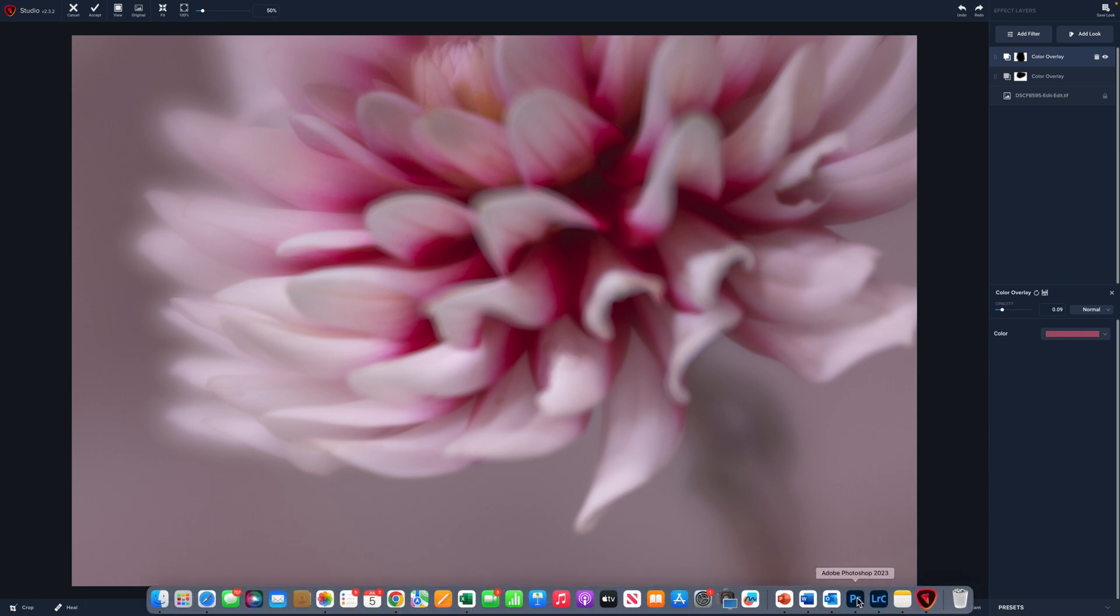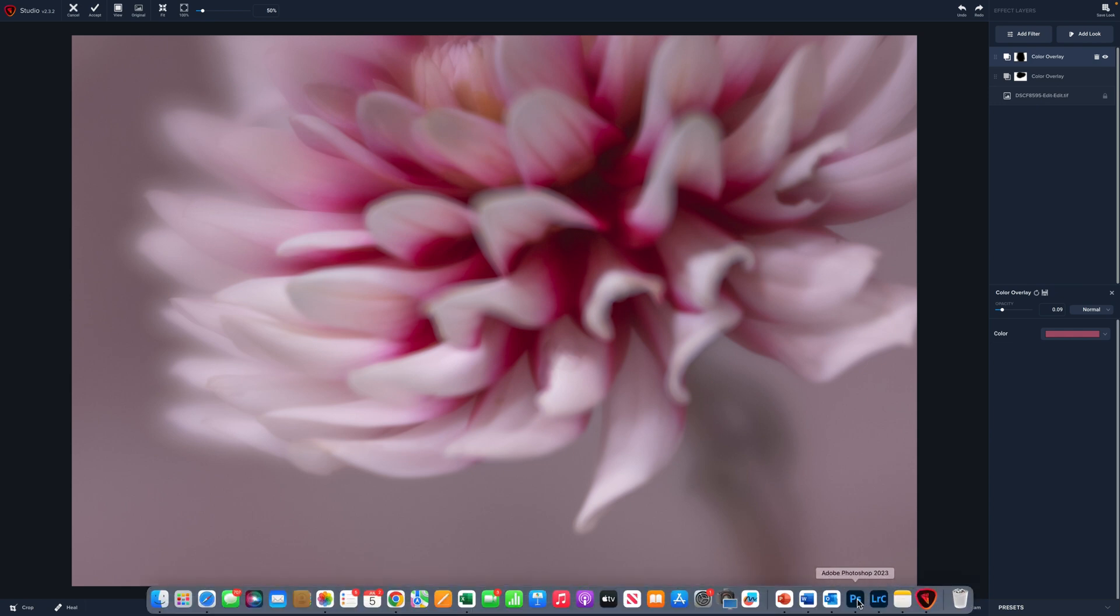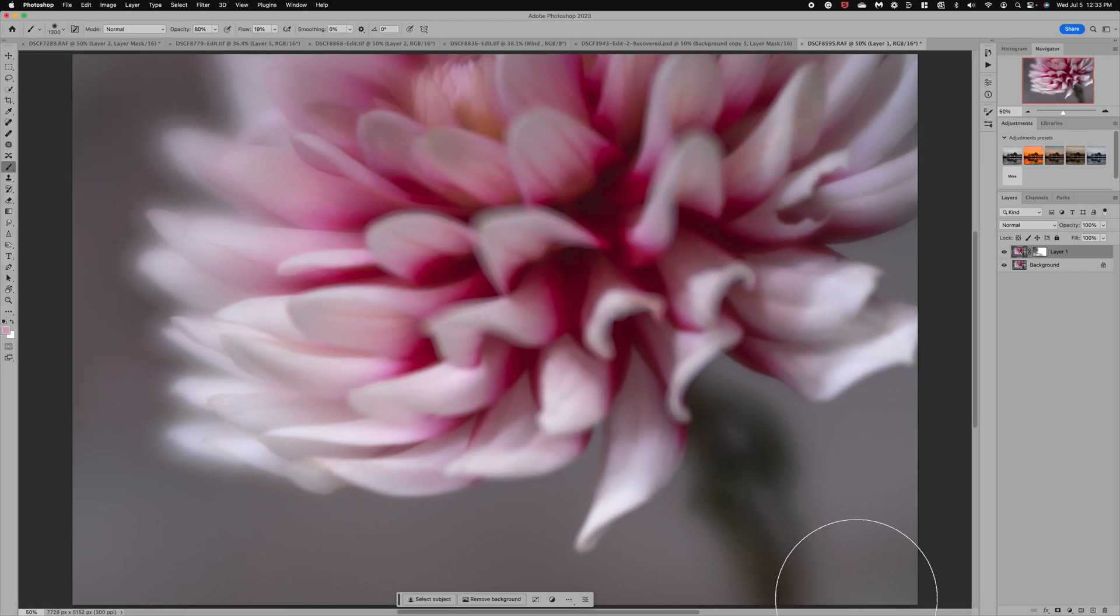All right the third method is going to be using Photoshop. So let's jump over Photoshop. Now this method is going to be very similar to Lightroom except we're going to use the option that we have in Topaz which is selecting our color.